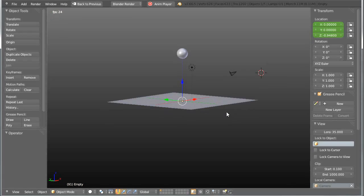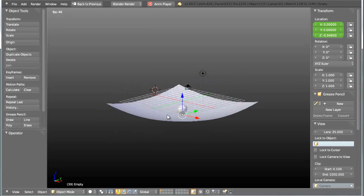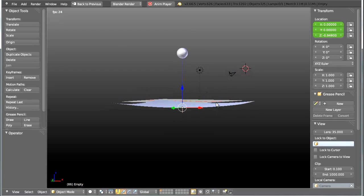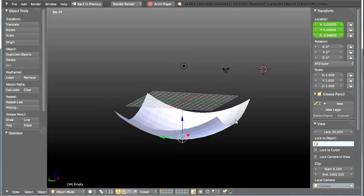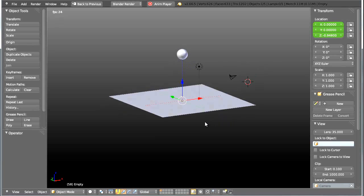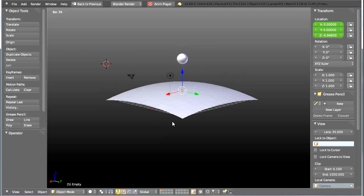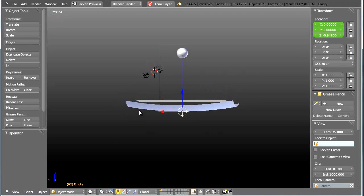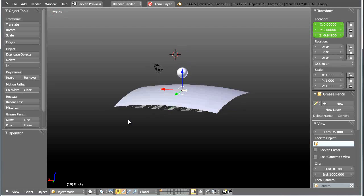Well hello everybody and welcome to another video tutorial. My name is Peter Tarakulitsch and today I am going to be showing you how you can animate this trampoline, this very simple trampoline here. So let's go ahead and get started.